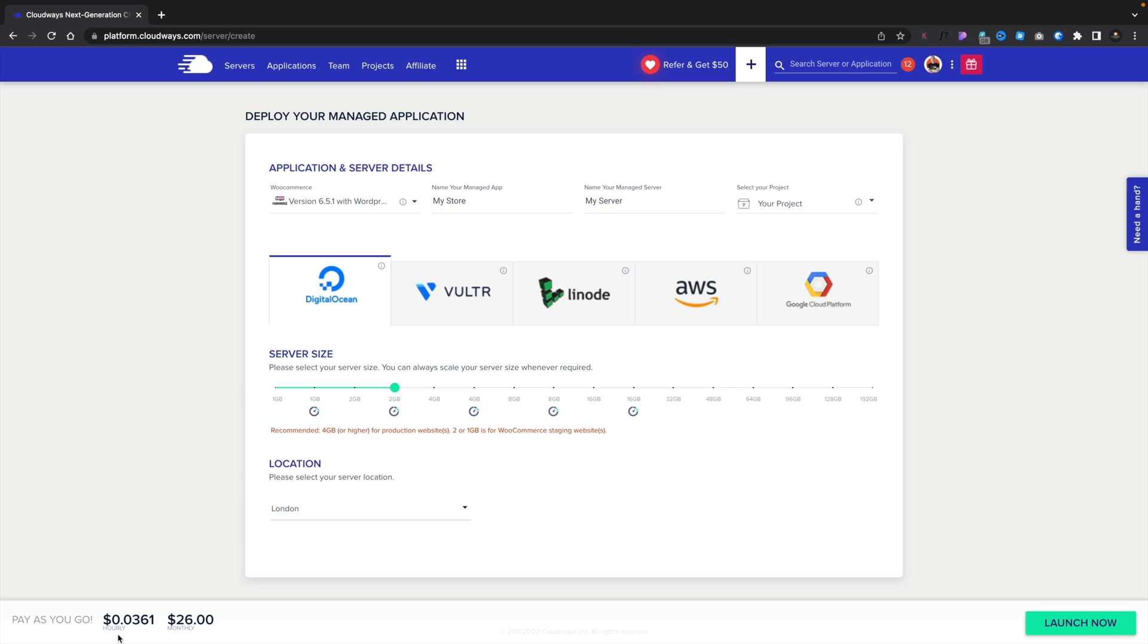We don't get the full amount for the month, even if we only use it for two or three days, which is pretty cool. So once we've got everything set up, we're going to click on Launch now.